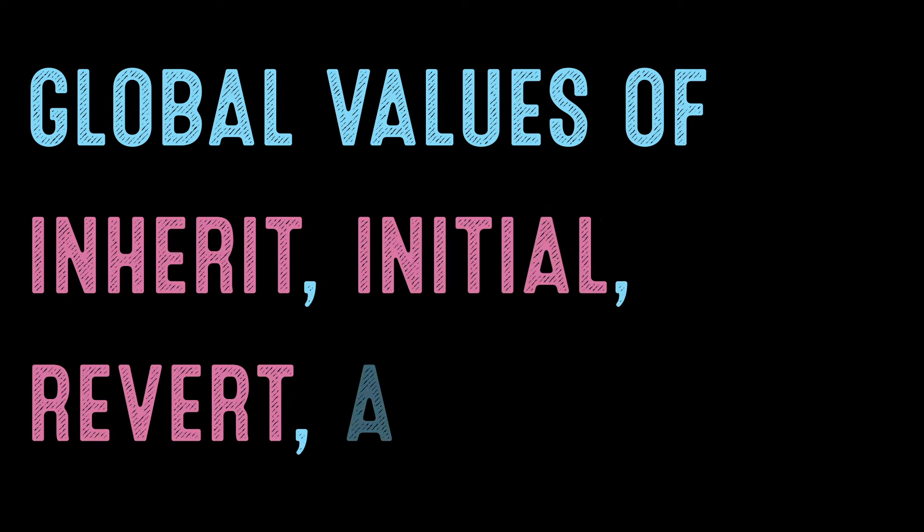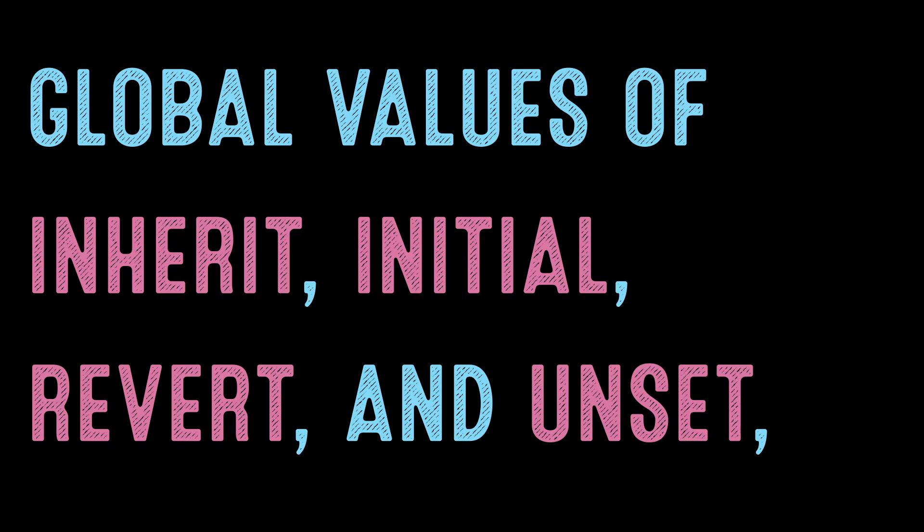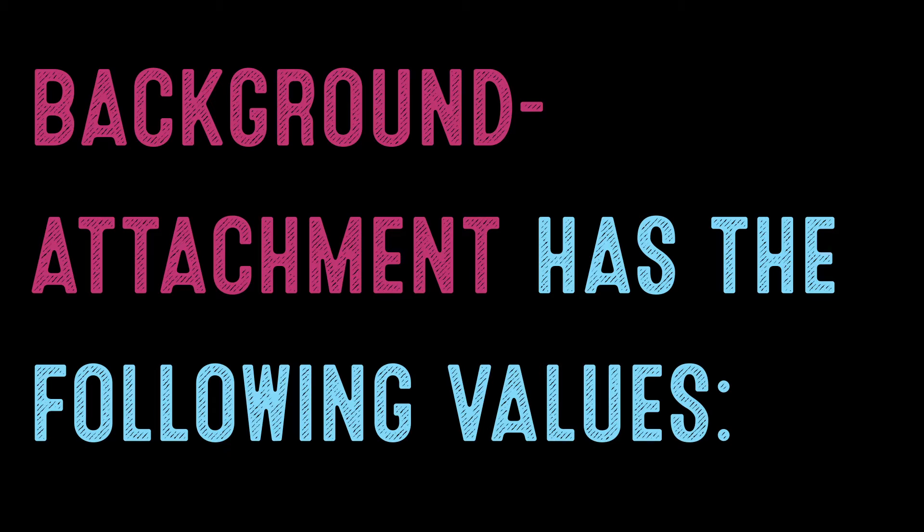In addition to the global values of Inherit, Initial, Revert, and Unset, Background Attachment has the following values.